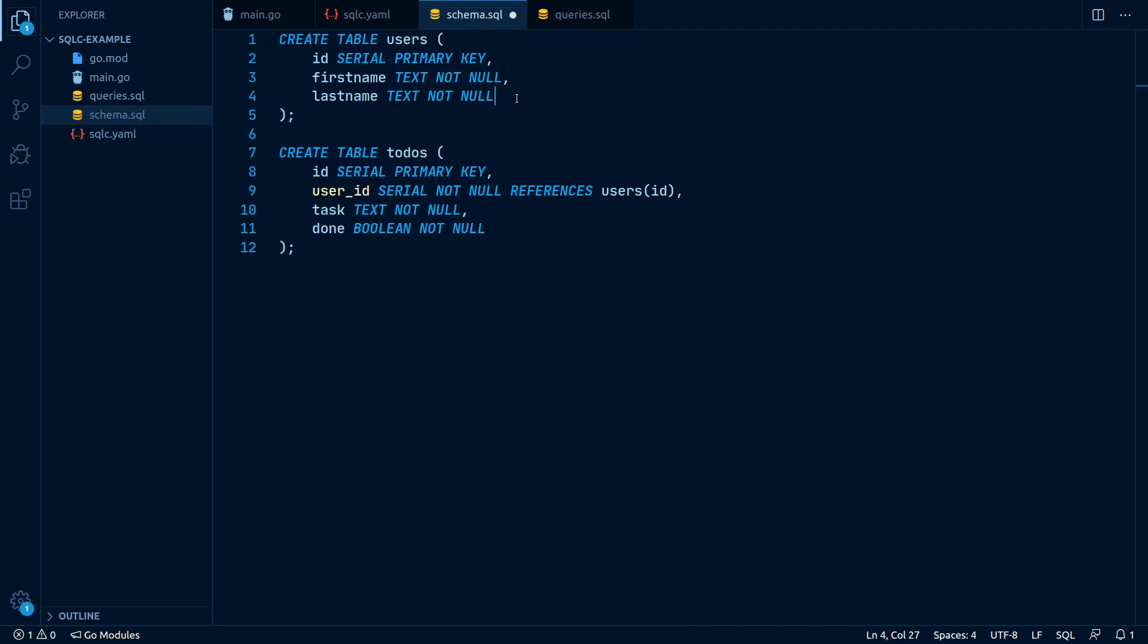In our todos table, we also have an id field, just like in our users table, a user id field, which links a todo to a user and two fields task and done. Task will contain the actual text of the todo and the done field will indicate whether or not the todo is completed.